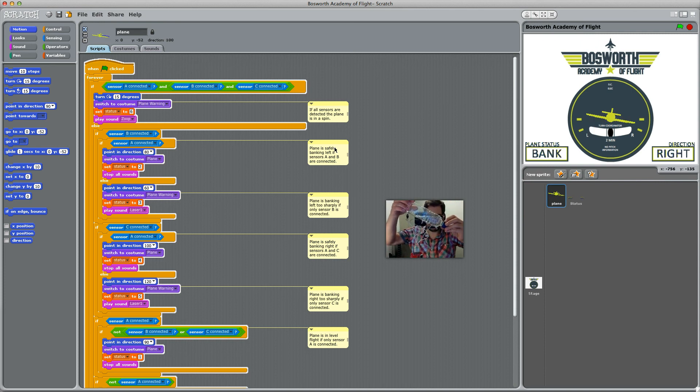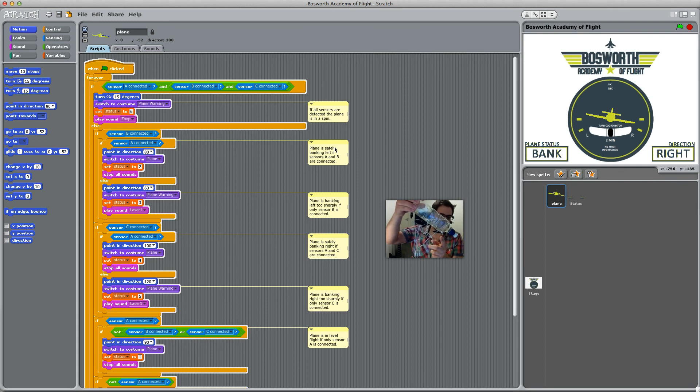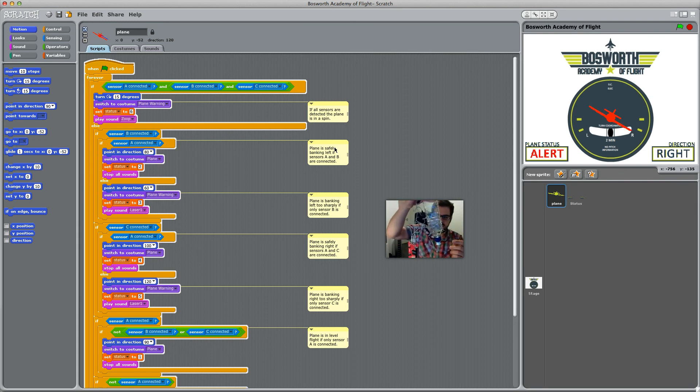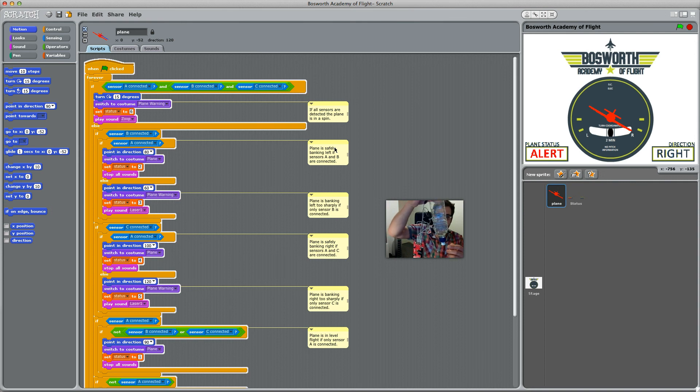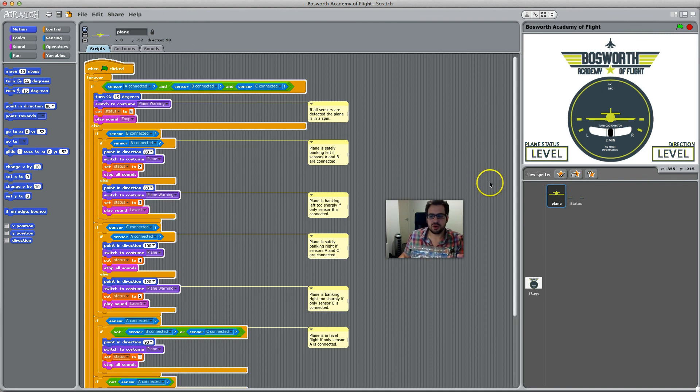A is still connected at the moment, as is C down here. If I tilt it further, A loses its connection and only C is connected, so the bank angle is too strong. Now I've got a bit of code up here as well that says if none are connected or if all of them are connected, then something's going wrong.